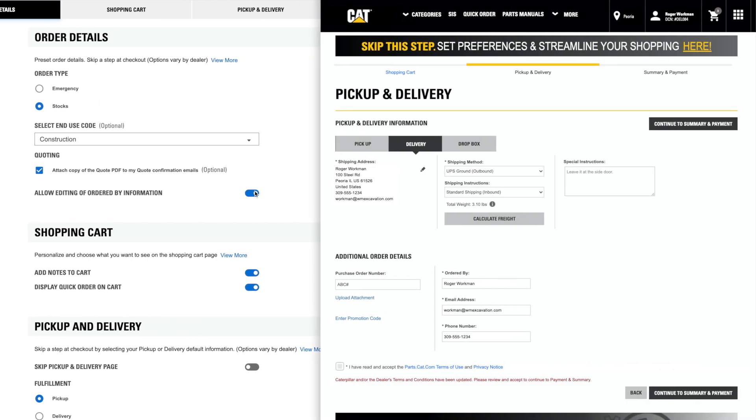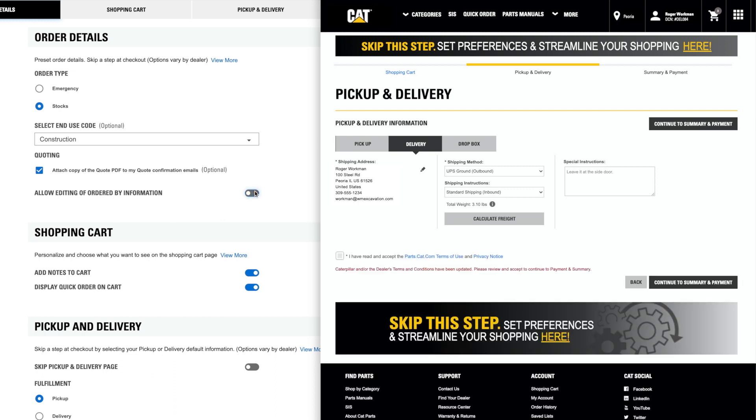Editing of Ordered By information allows space to add name, email, and phone number of an ordering agent. You might turn this off if you are the only one placing orders.